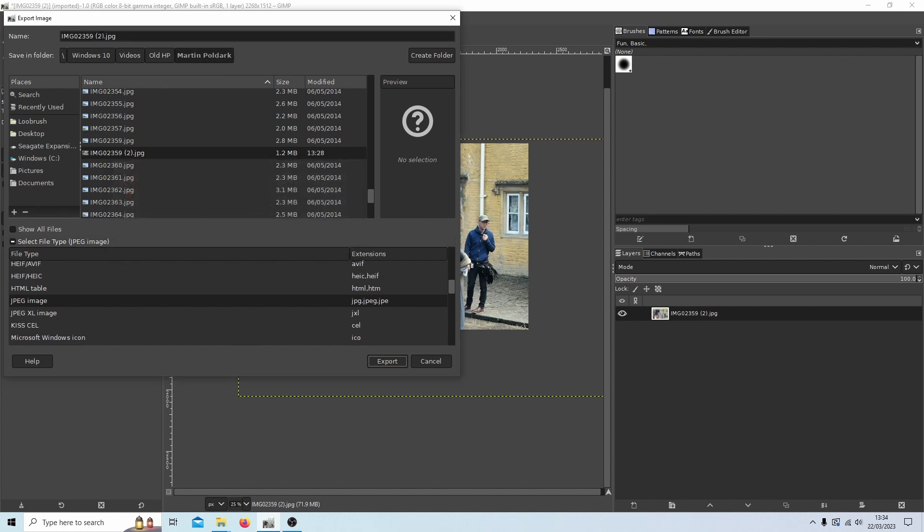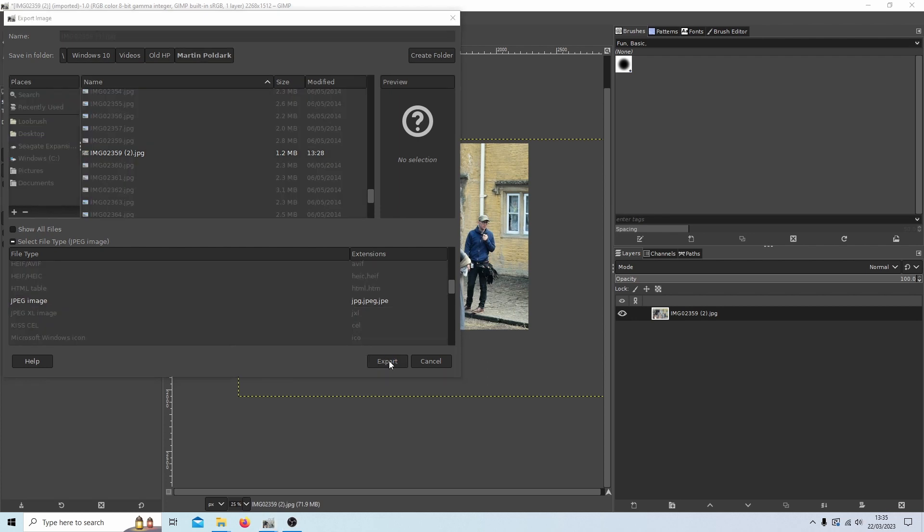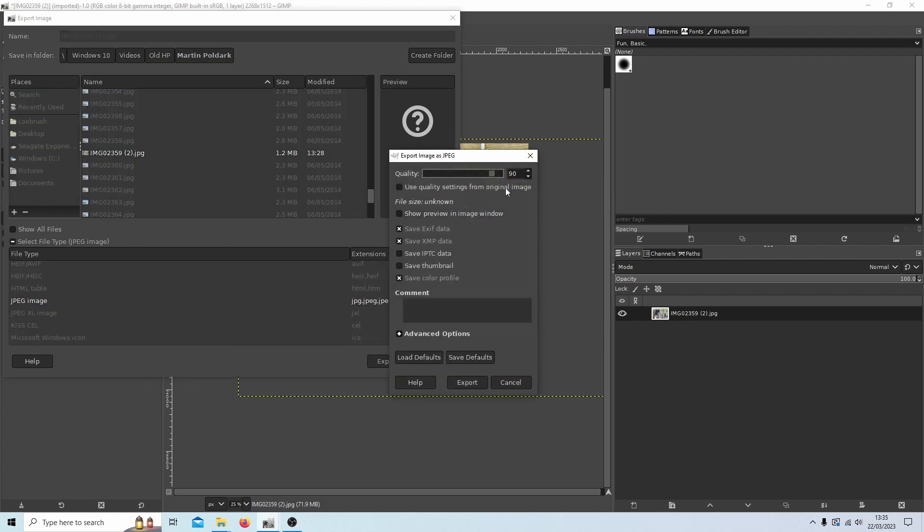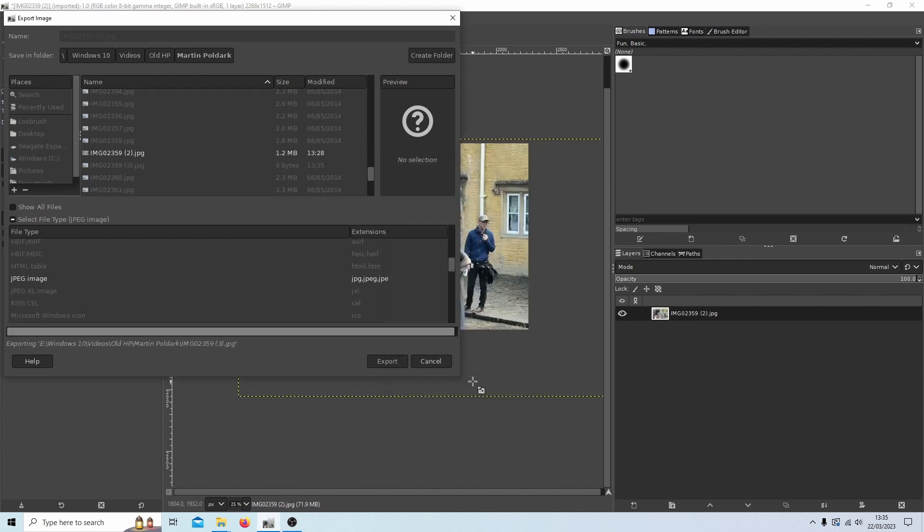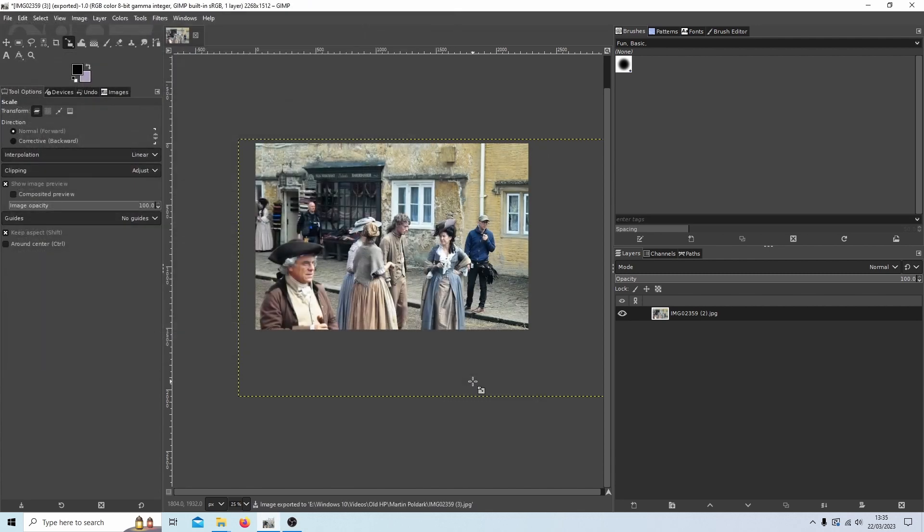So we'll call this, say, three. Export, take the quality up to 100 percent, leave the rest of this as it is and just press Export.